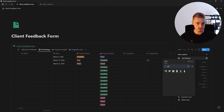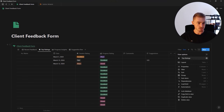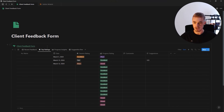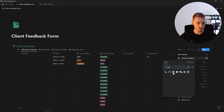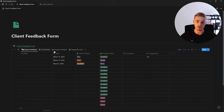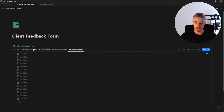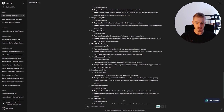Before moving on, let me rename the board view to 'Progress Insights' and give it a chart emoji. The other views need icons too — let's add a star for the ratings view and a talk icon for the feedback view. Now for the last view — monthly feedback.